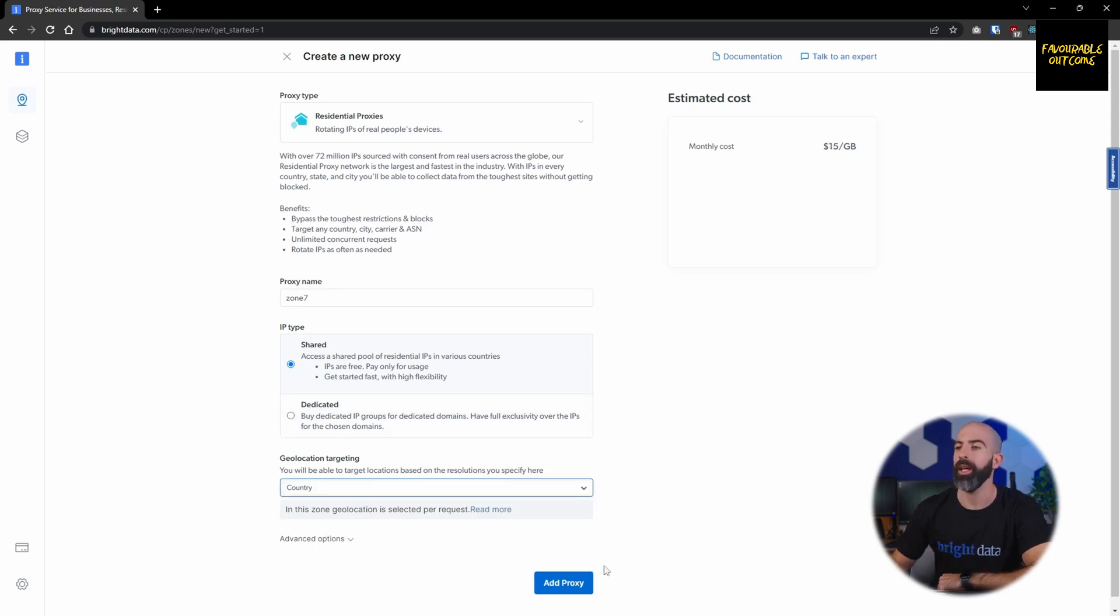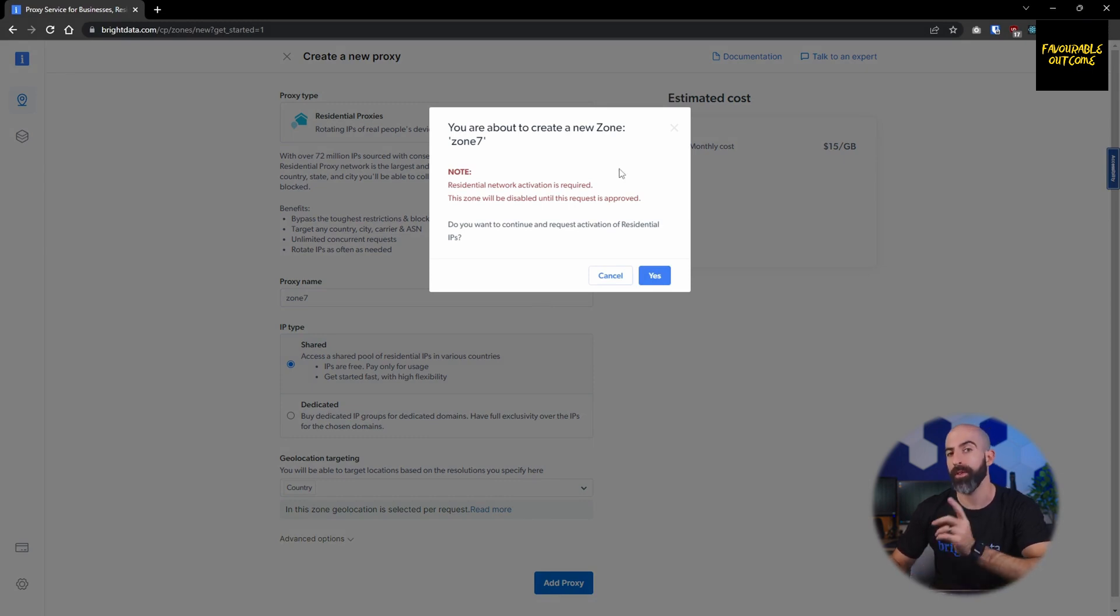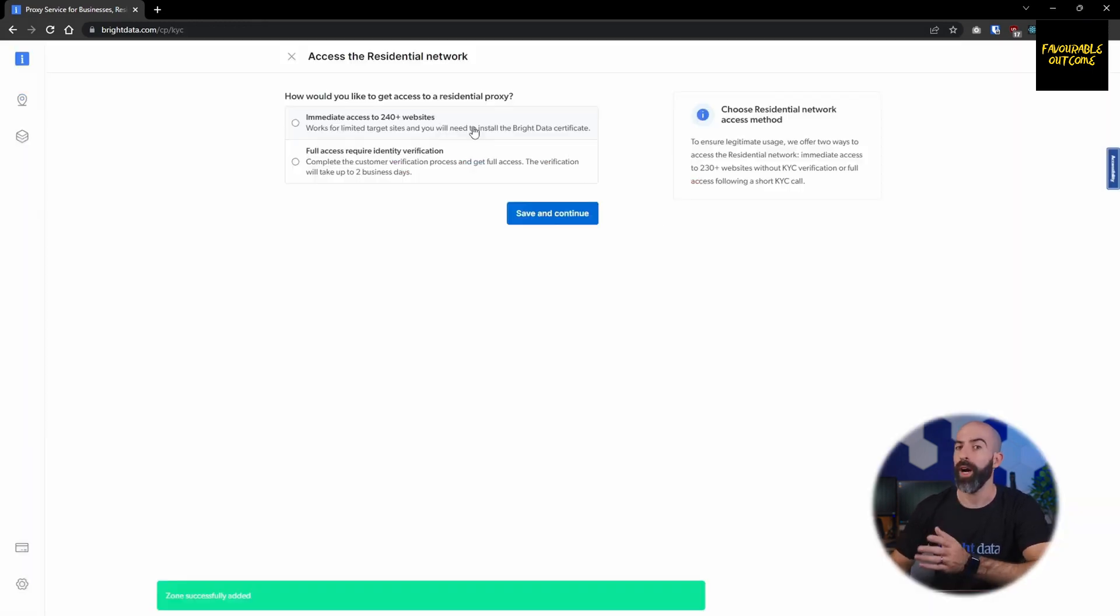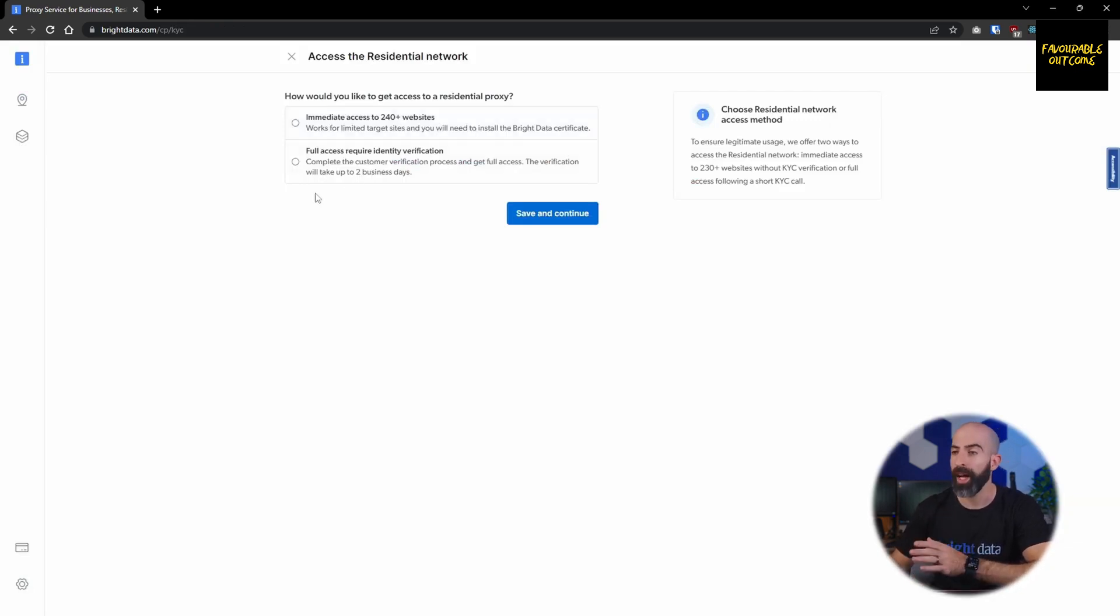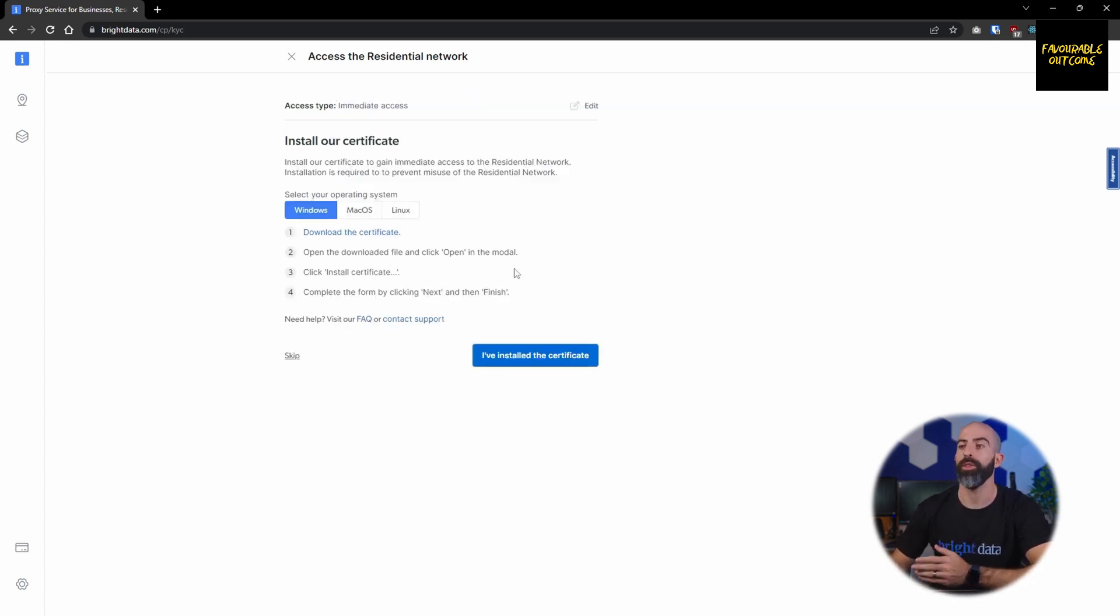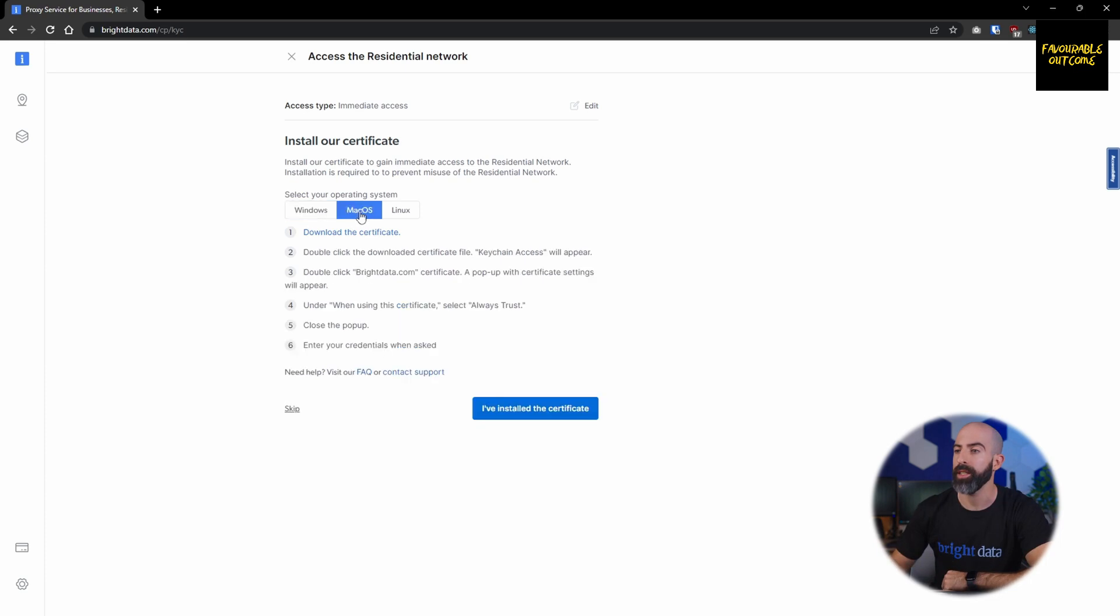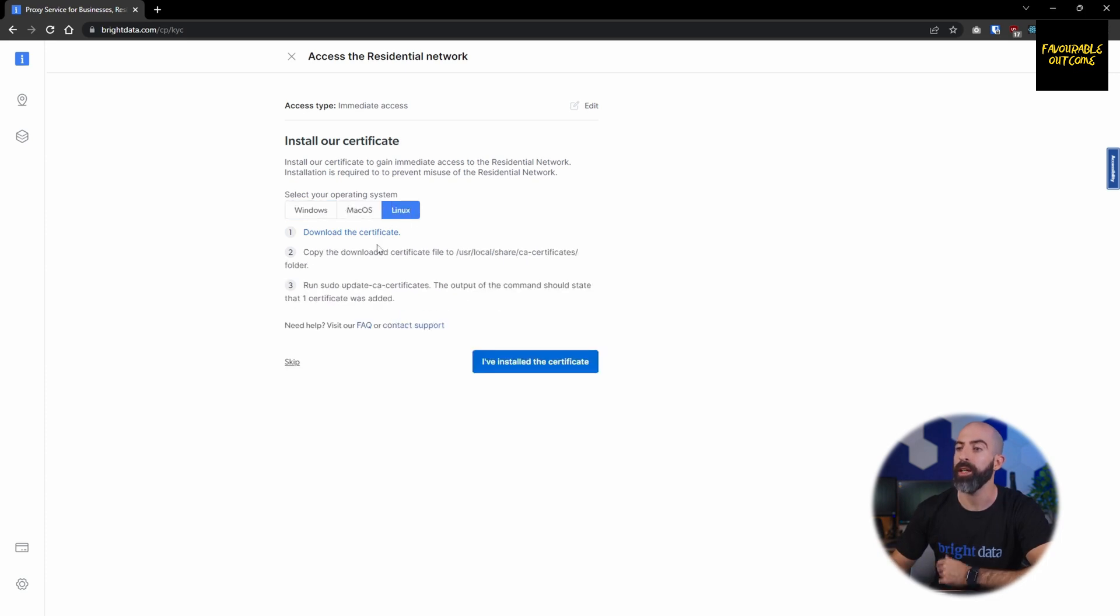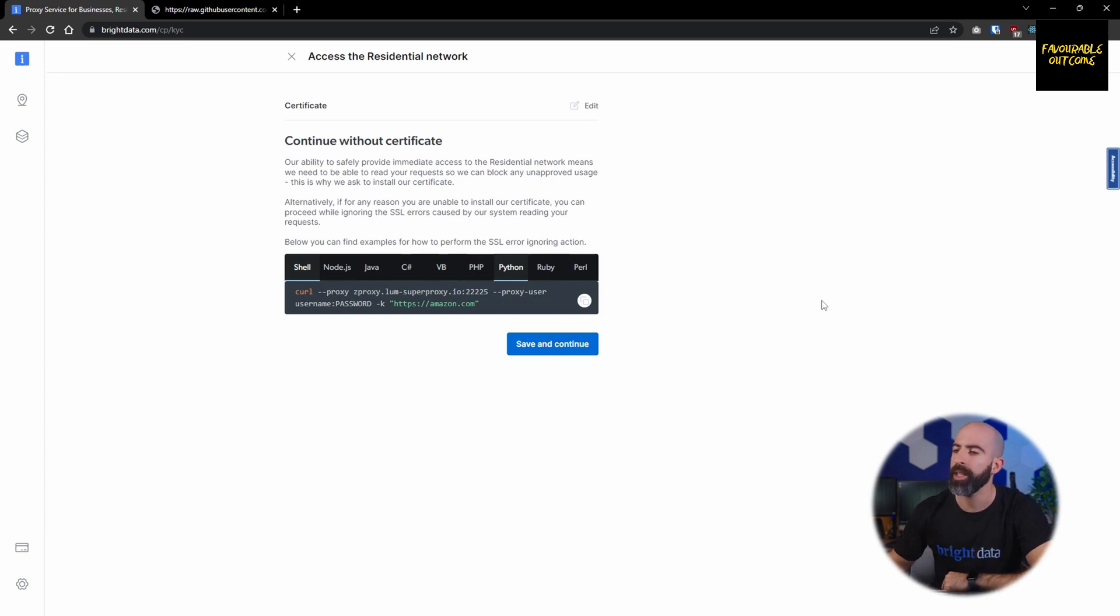We'll go ahead and add proxy and we will be given this note. This is telling us that we have to request activation of the residential proxy network and there are two options here. You can have immediate access to over 240 websites, or you can get full access, but that requires you to do customer verification, which can take up to two days. Once you do that, you will be brought to a page that will allow you to download the certificate that will be used to access the residential proxy network. Depending on your operating system, you will follow the instructions listed here to download it and install it on your system. If you want to continue without a certificate, you can still test it out using the coding examples that are provided.